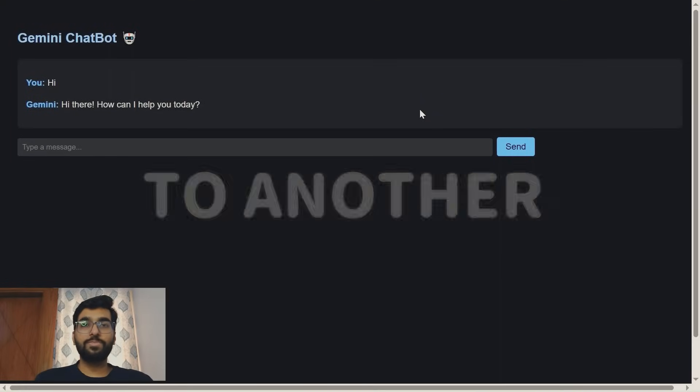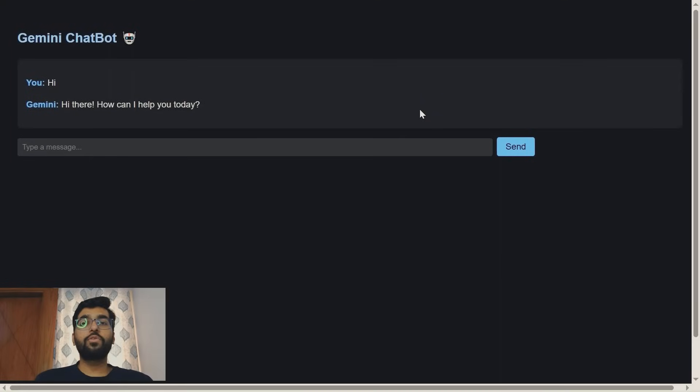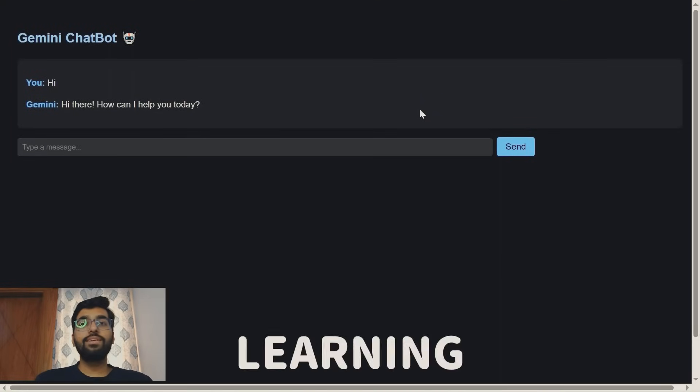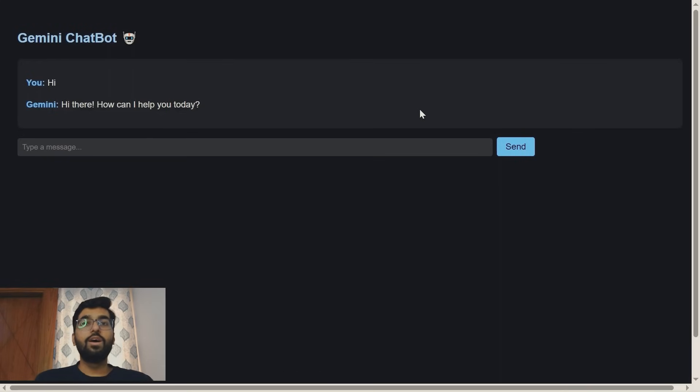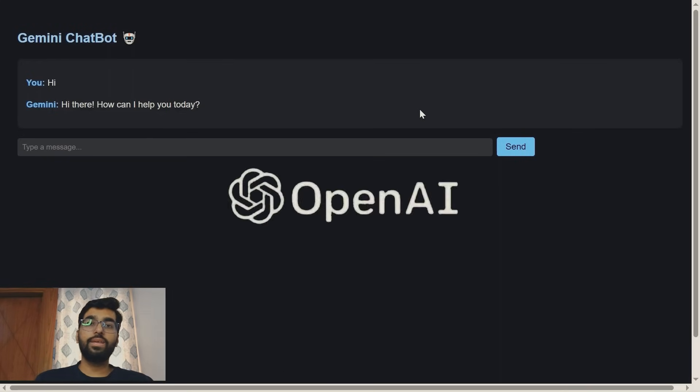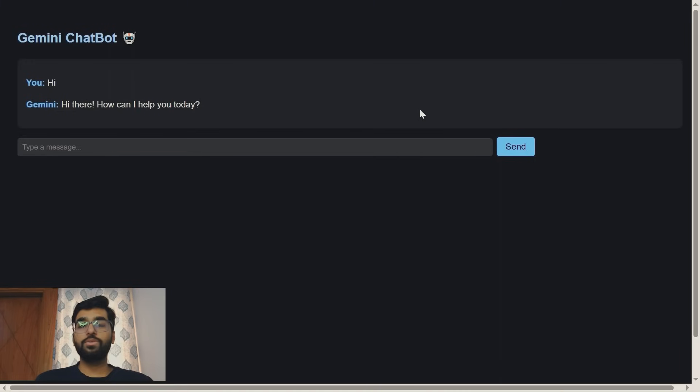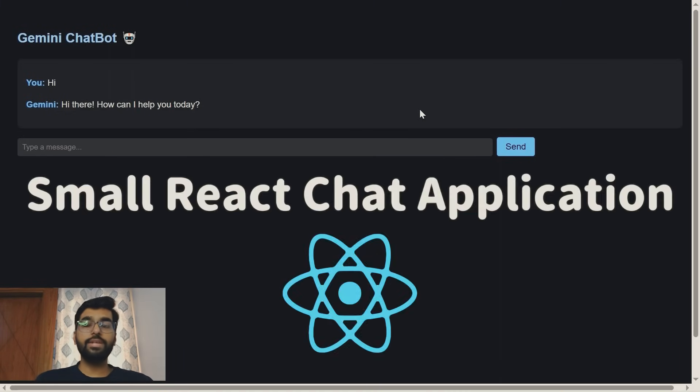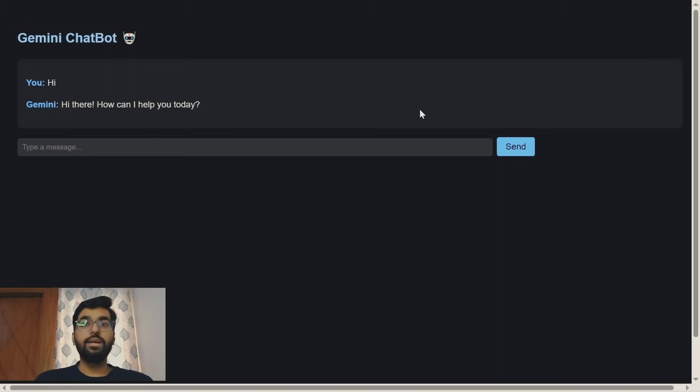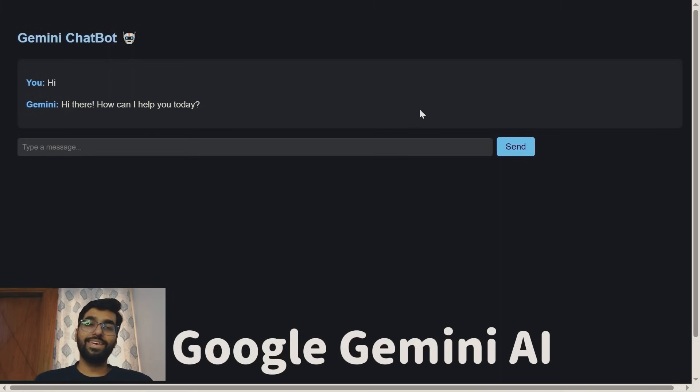Hey everyone, welcome back to another special video. So friends, I have started learning AI a little bit to get to know about what it is and how it works, what are LLMs and like OpenAI, Gemini, all those stuffs. So I have come up with a small basic video in which we are going to create a small React chat application that talks to Google Gemini AI.